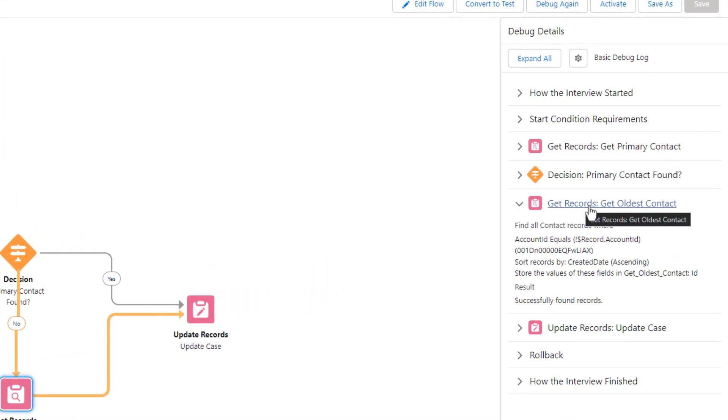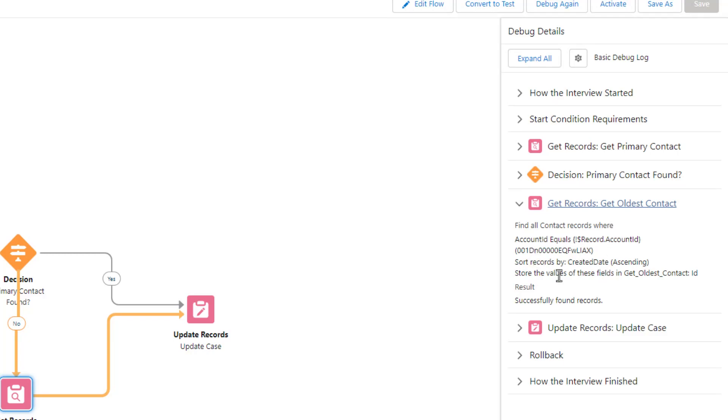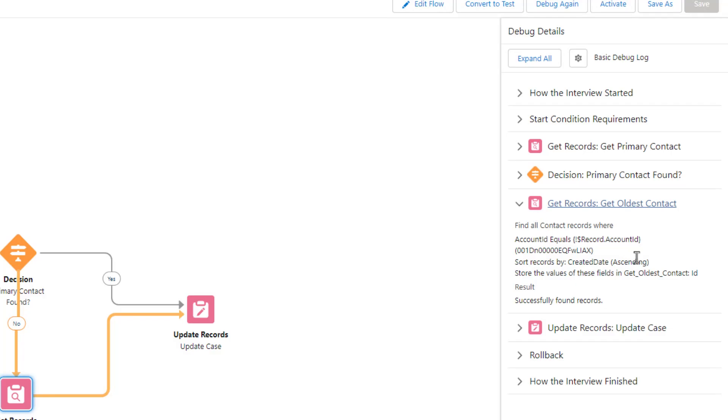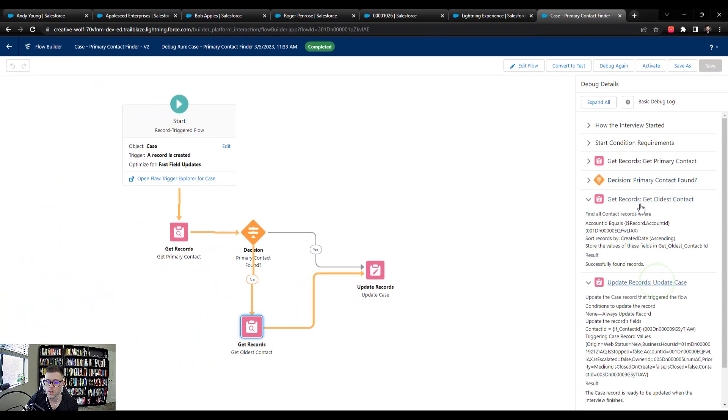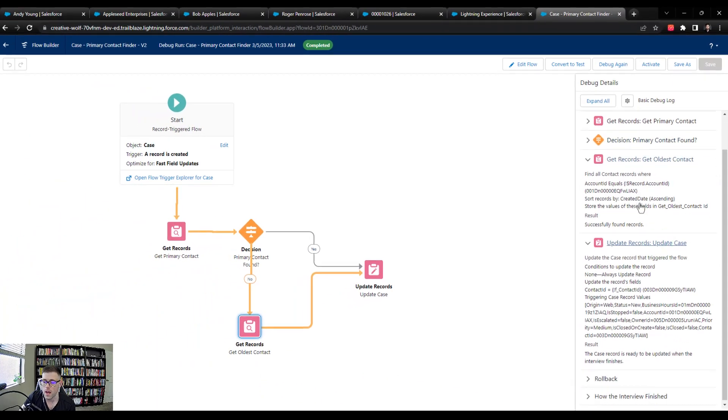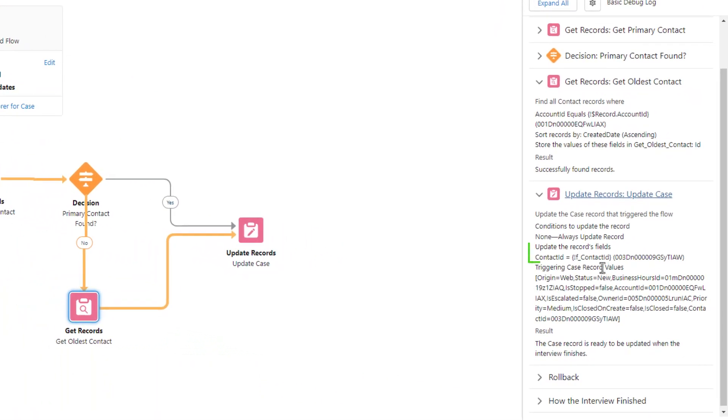And we see here that we set up our get records to find all the contact records that matched the account ID of the case. And it sorted in created date ascending order. And it successfully found the records. We actually can't see the ID for the record here. But if we open our update records for the case, and then we look at our formula, you can see here that our update records was successful.